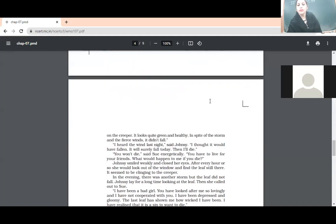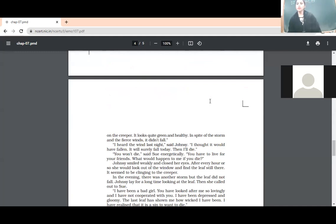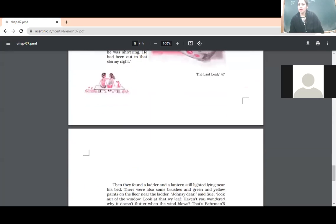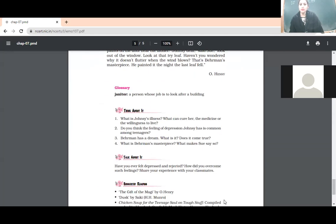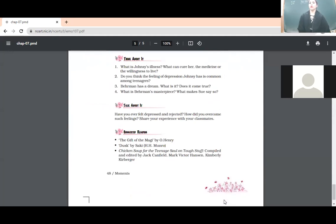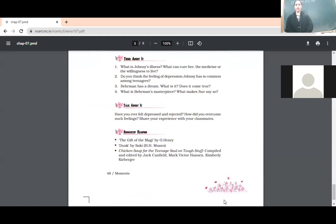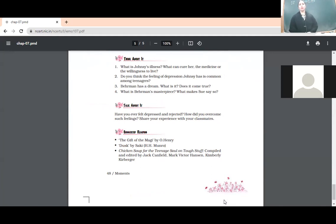Good morning, dear students. Yesterday we started discussion of these question answers and we were discussing question number one, so let's begin with the same one. Yesterday we were discussing question number one: what is Johnsy's illness? What can cure her — her medicine or the willingness to live?